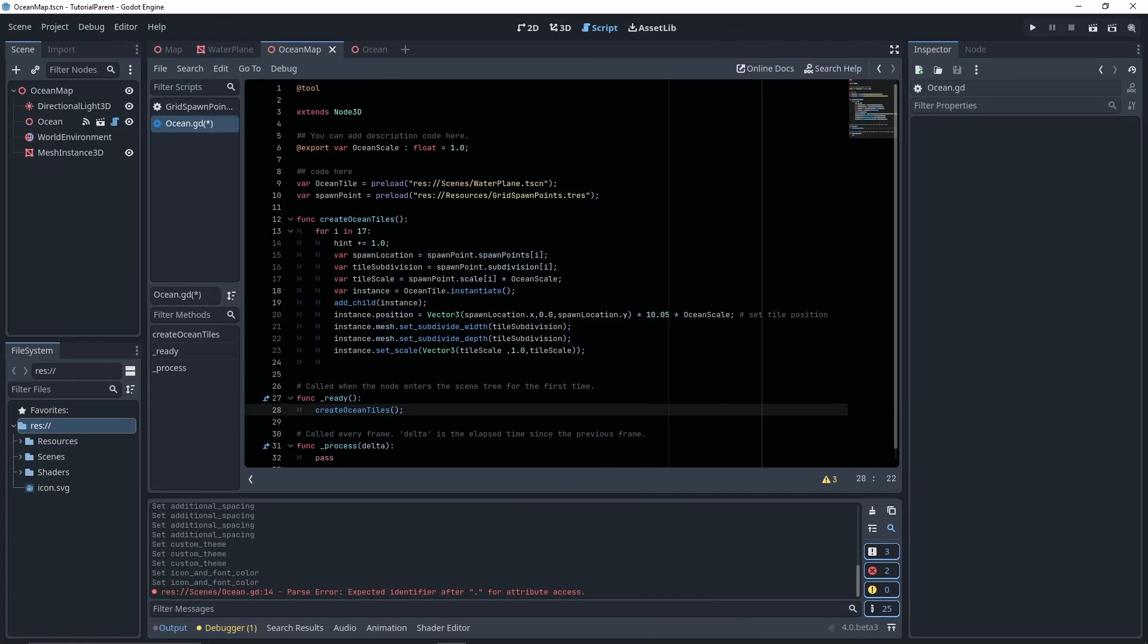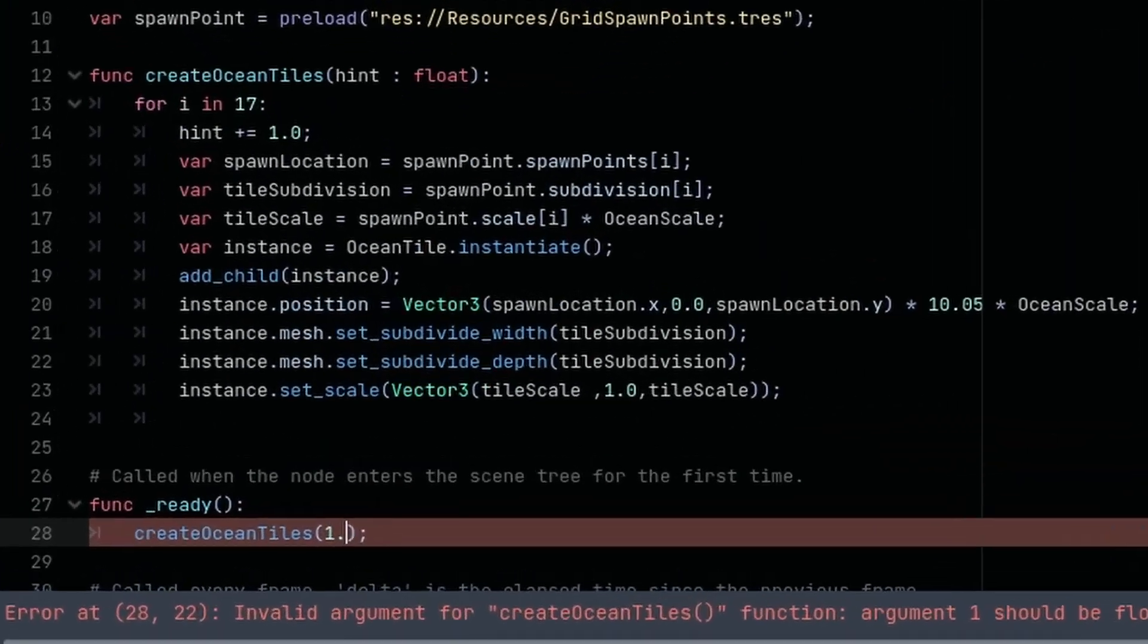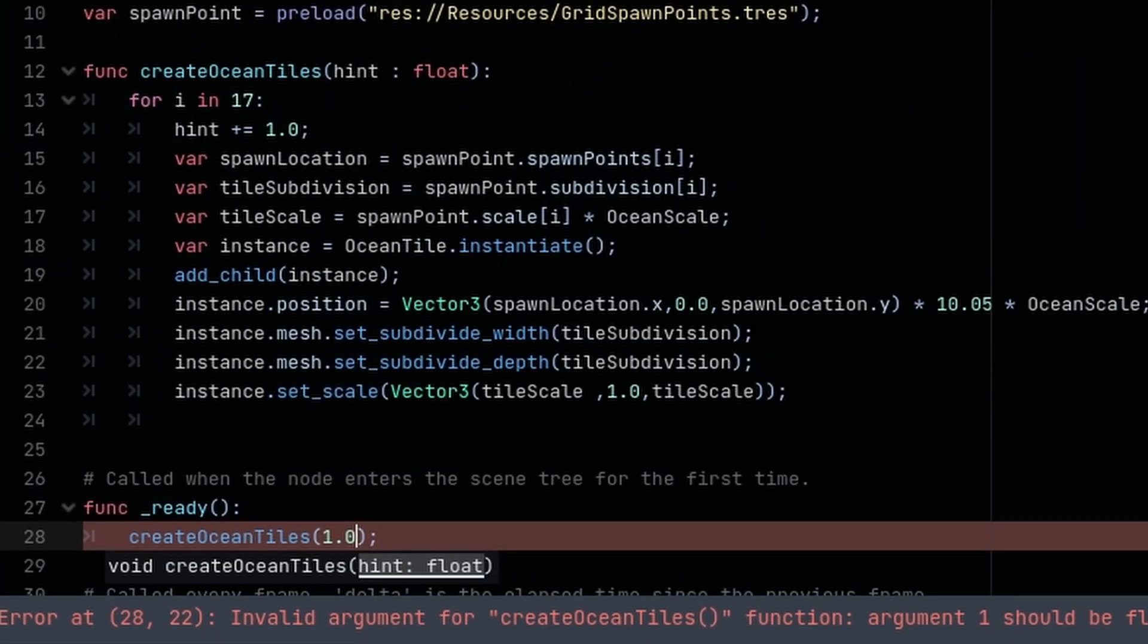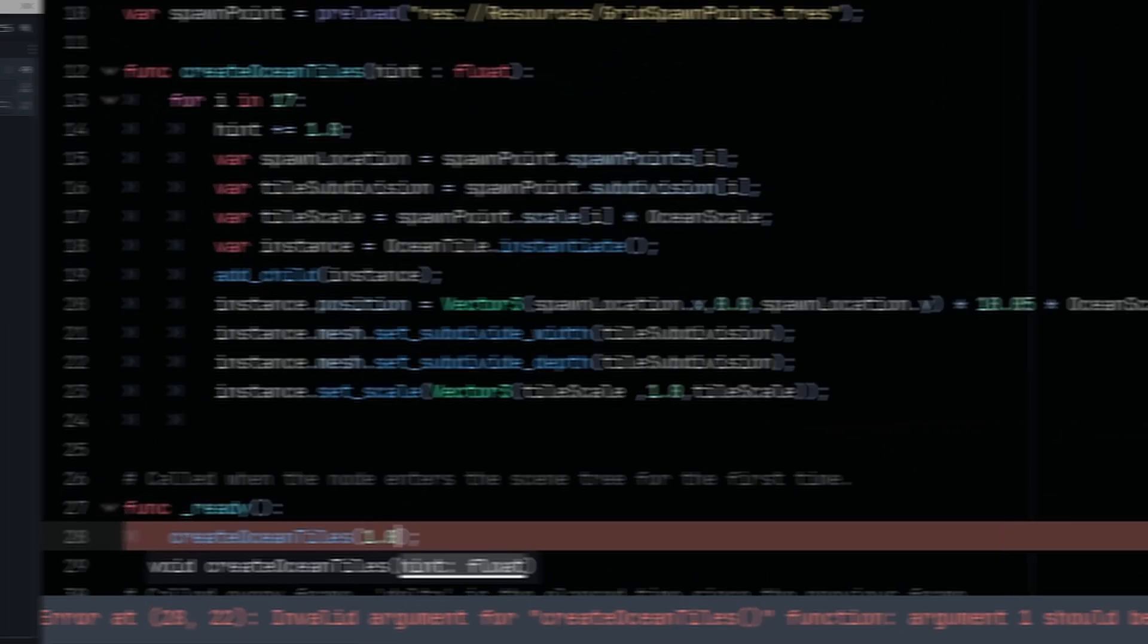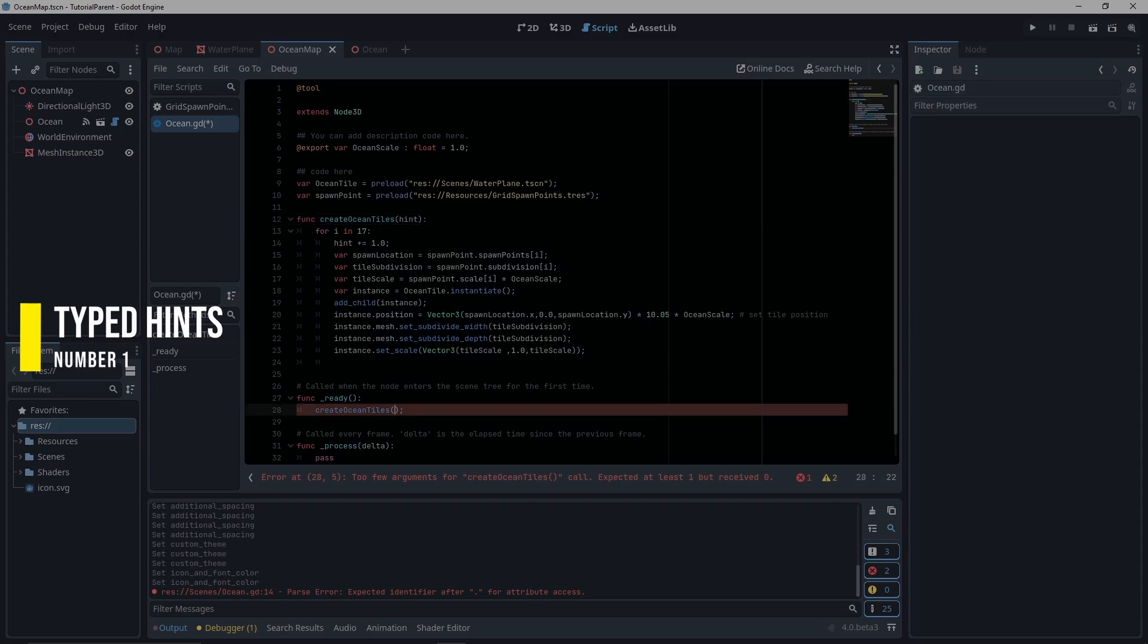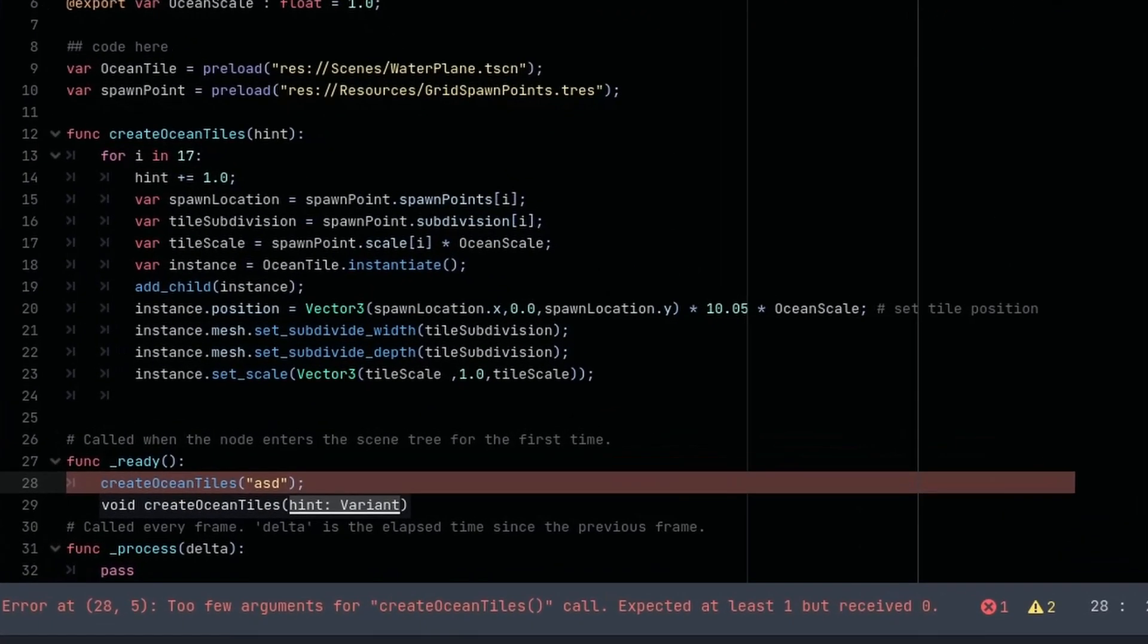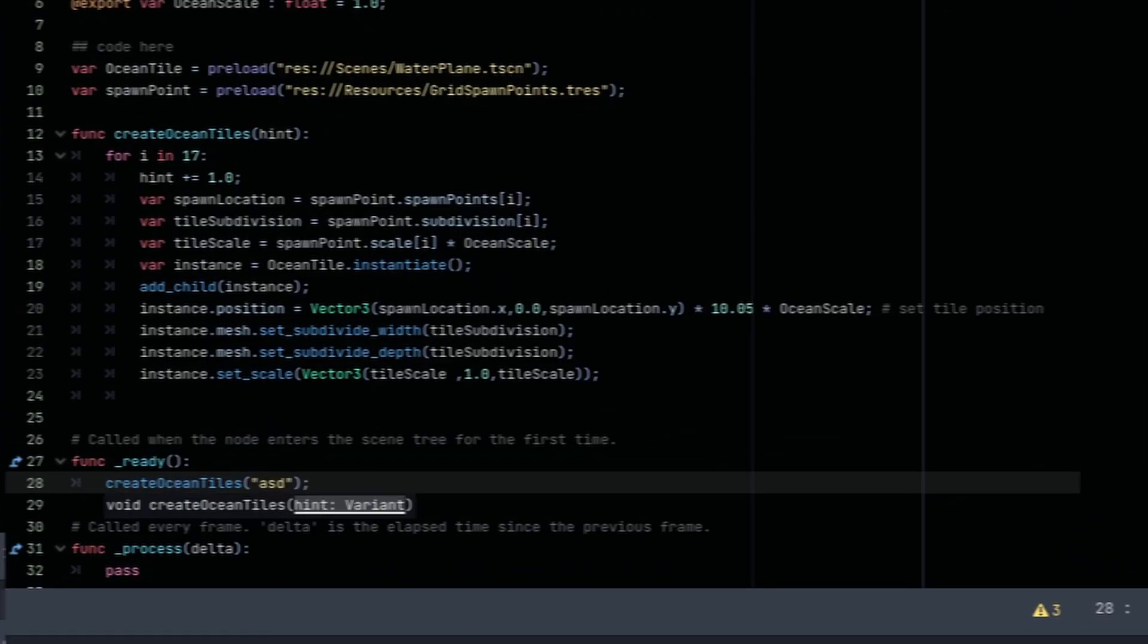When scripting with GDScript, the editor will offer you hints, reminders, and errors for your code, and typed hints provide the information it needs. Referencing a variable with no type hint will give you a big ol' nothing.